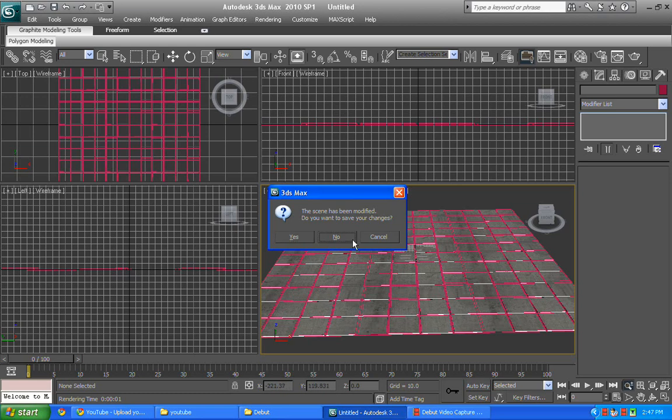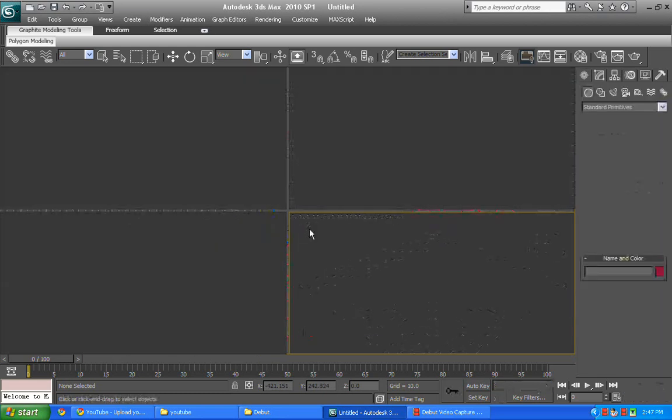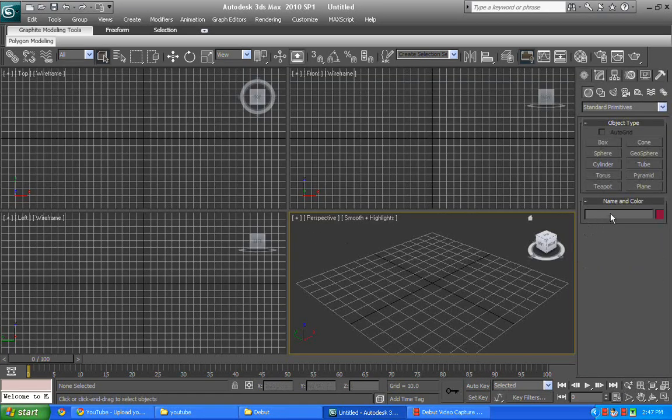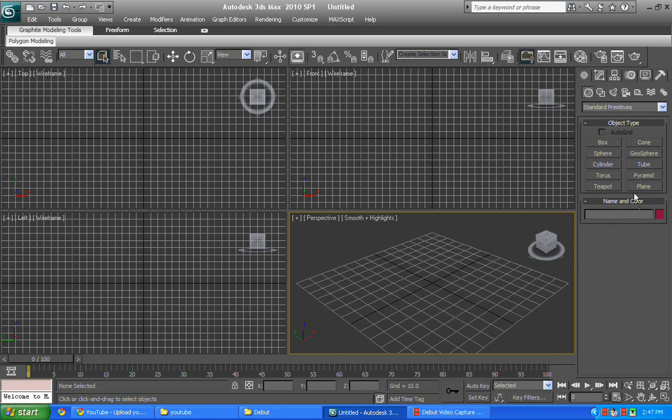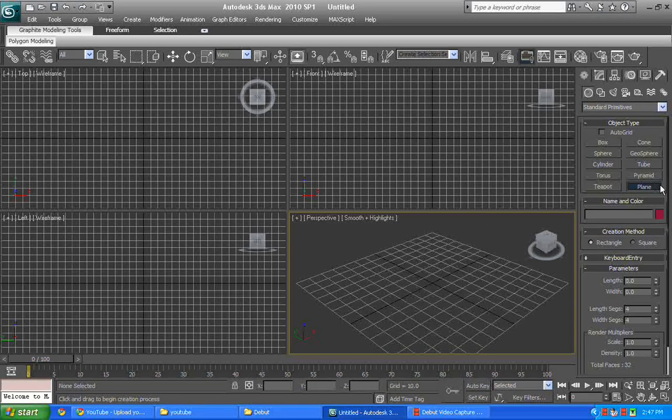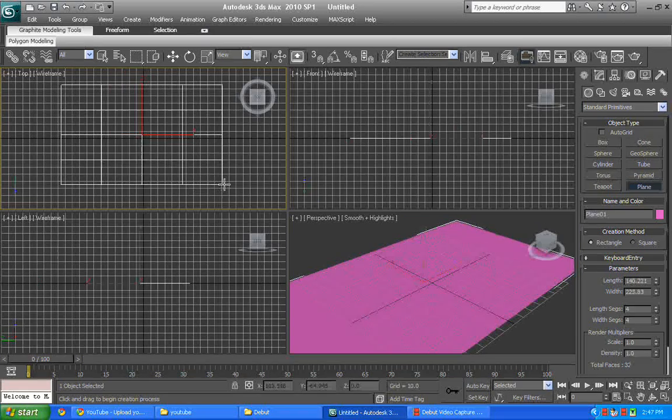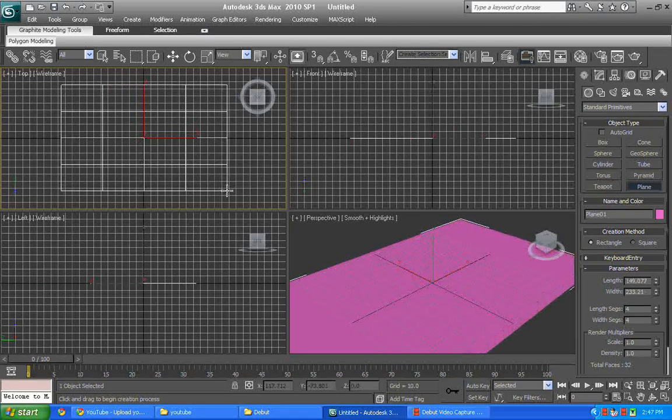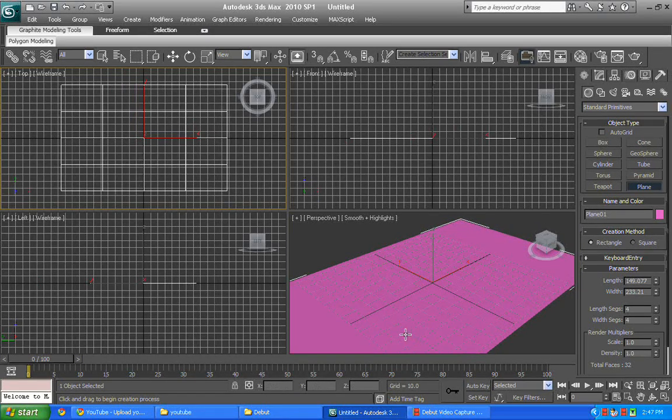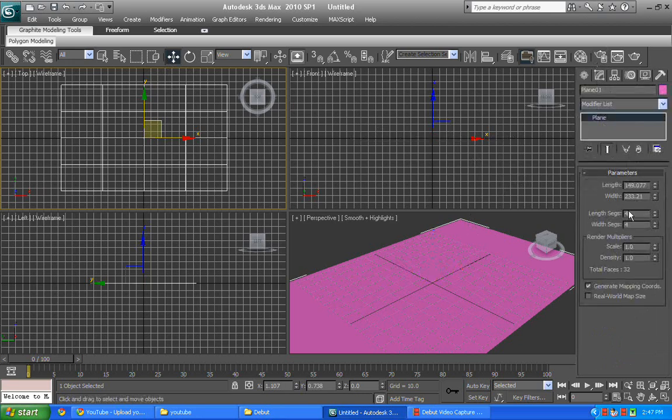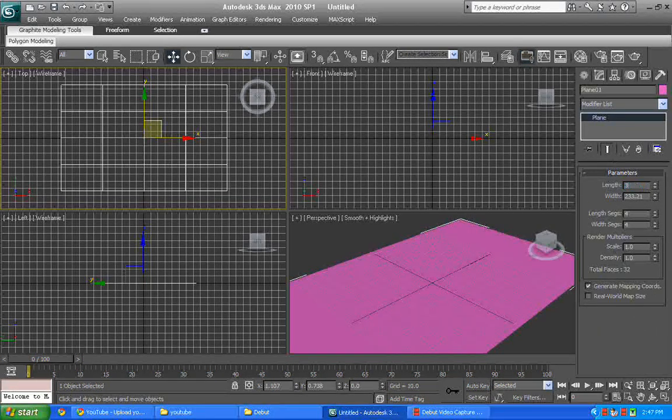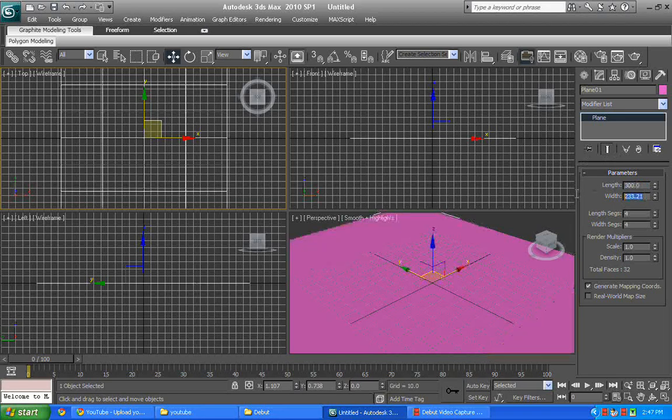First of all, we need to drag a plane. This is going to be our floor. So we need to go to modifier option. In length we put 300, width we put 300.